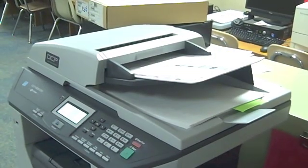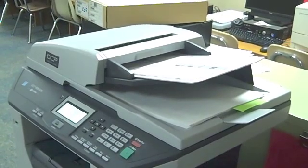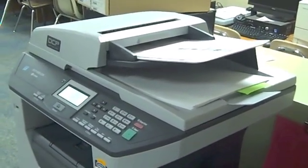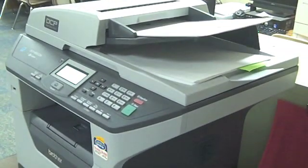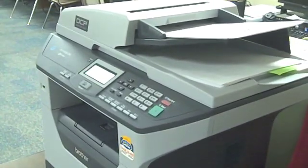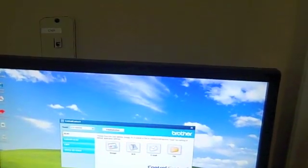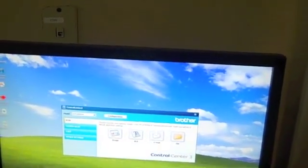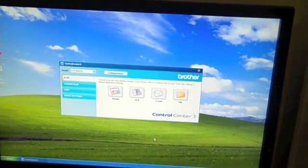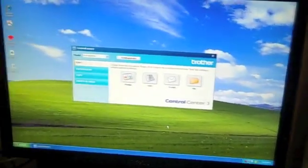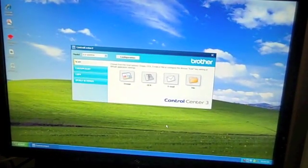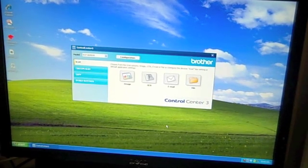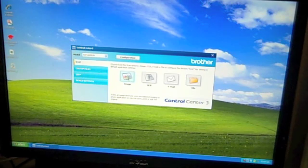Now that I have my document on the scanner and ready, I can either use the buttons on the scanner itself or I can go back to my computer and scan from there. I am going to choose to scan from the computer. The one that I set up for this scan is image. So I am going to click on the image button.